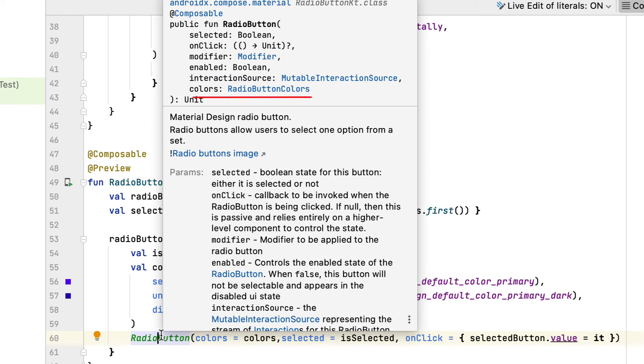Colors: the color combination for the radio button. Use the RadioButtonDefaults instance to call colors to change the default color for different states. The available colors for different states are selectedColor, unselectedColor, and disabledColor. You're nearly done with this comprehensive summary of commonly used UI components.